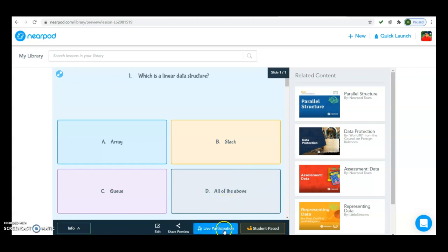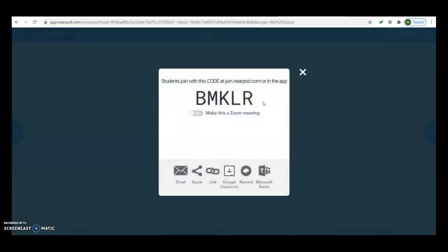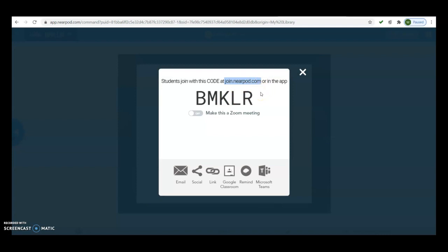Then you click on 'Live Participation' to share the quiz with students. When you click on Live Participation it generates a code by which students can join your quiz. You tell all your students to go to join.nearpod.com and enter this code into their web browser on mobile, laptop, or desktop. The portal will ask the students to enter the join code — in this case it is BMKLR. When they enter this join code they can immediately join your live quiz and start answering questions.